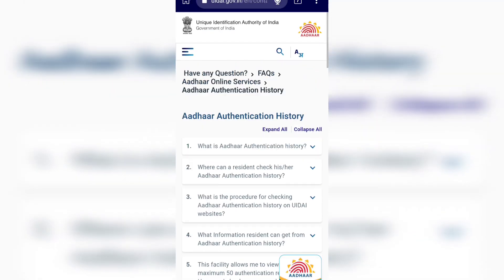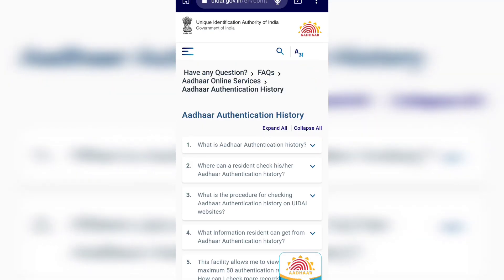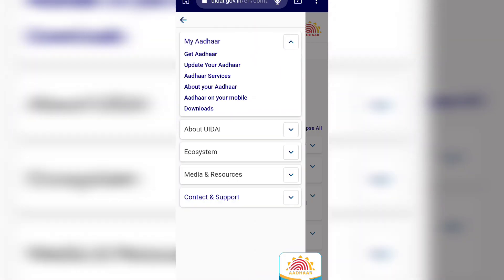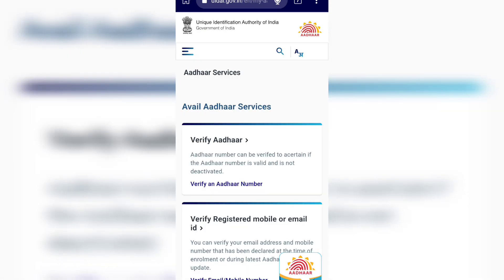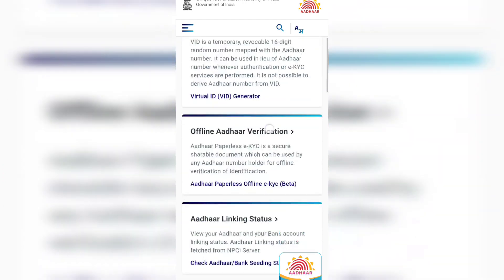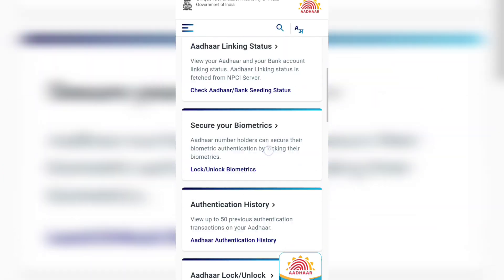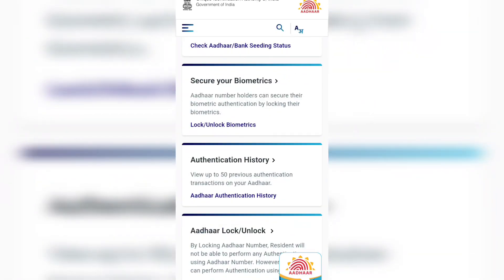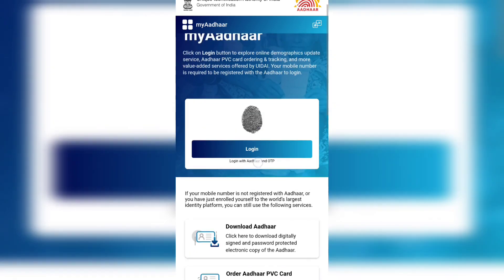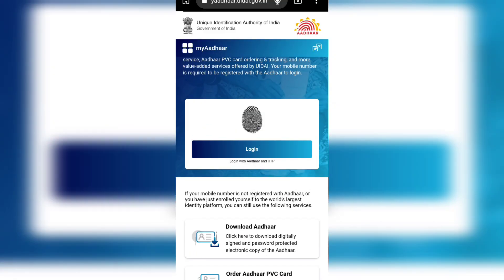If you click on the left button, you can click on 'My Aadhaar' and then click on the Aadhaar service. Click on the login option.